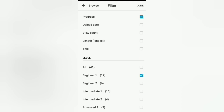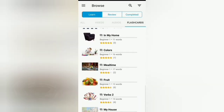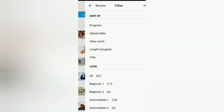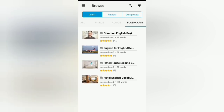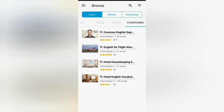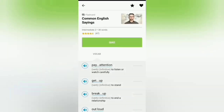Let's see what kind of videos we get at the beginner level. You get quite basic content like fruit and food. If you want to go to a tougher level, you can select intermediate two or move on to the advanced level. There you see flashcards of common English sayings, English for flight attendants, or whatever kind of words you wish to learn.